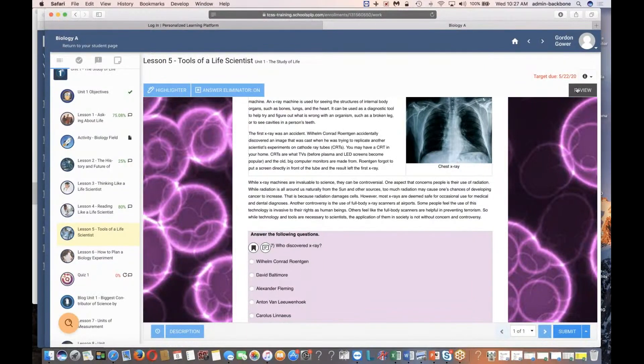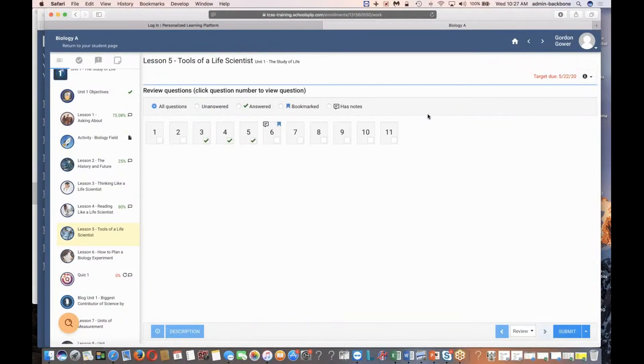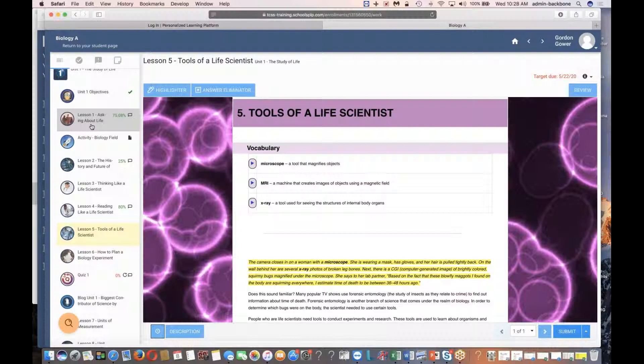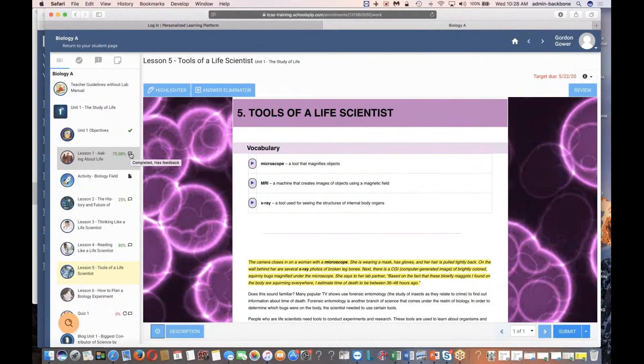I can also review my answers. There's a little blue box in the upper right-hand corner. If I click review, that will show me all the questions that I've seen and whether I've answered them or whether I've taken any notes or whether I flagged them. If I want to go back and look at old lessons that I've done, for example, here in lesson one, it shows that I got a 75 and that I have some feedback there as well.